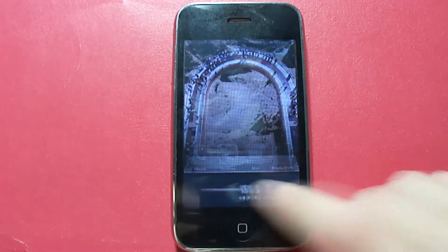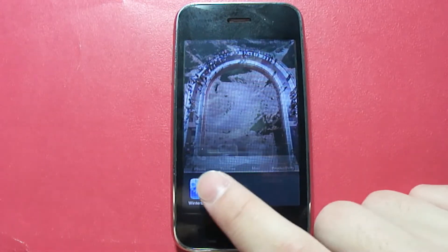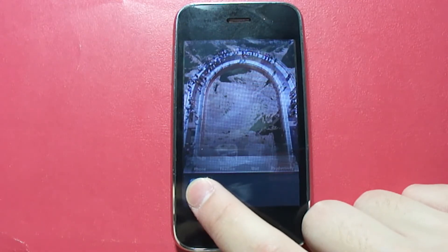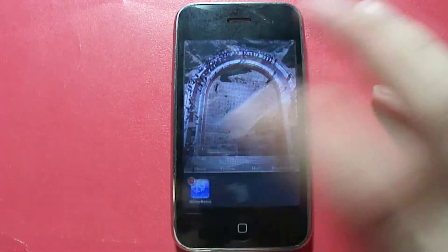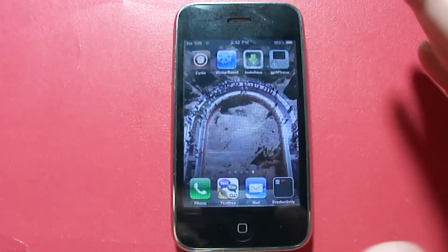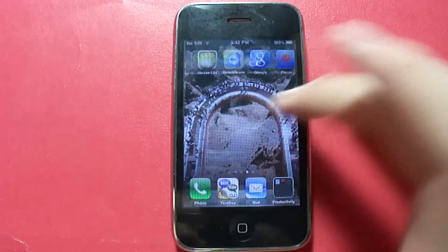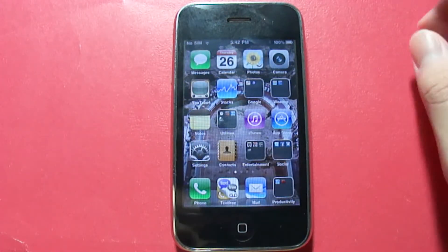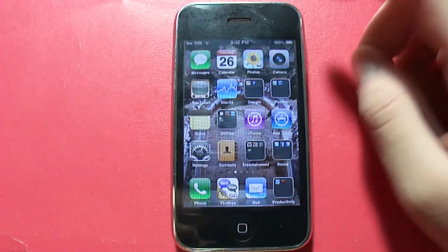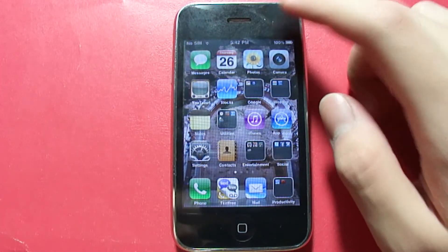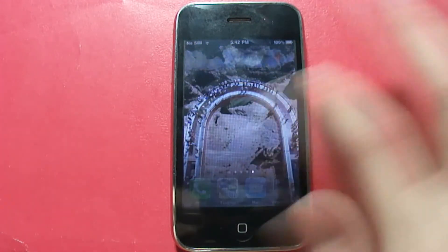Let's double tap. And there we go — we have our multitasking feature. You can press and hold an application and then click the minus button to stop it from running in the background. Now this is a little laggy and does drain some battery life, but I'll sacrifice that just to have these features on my iPhone.